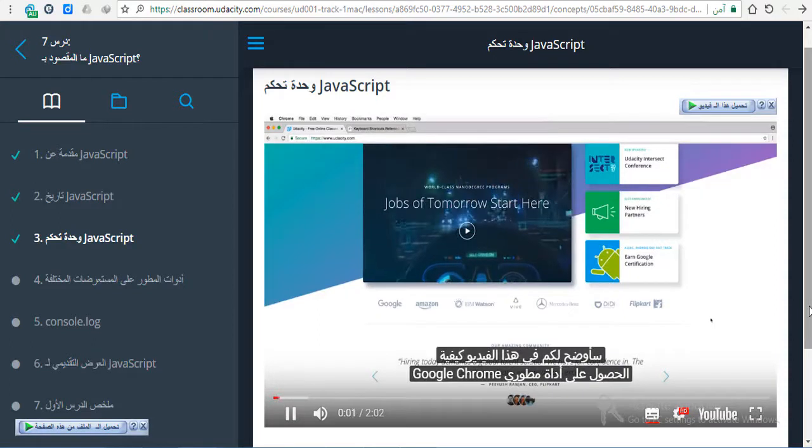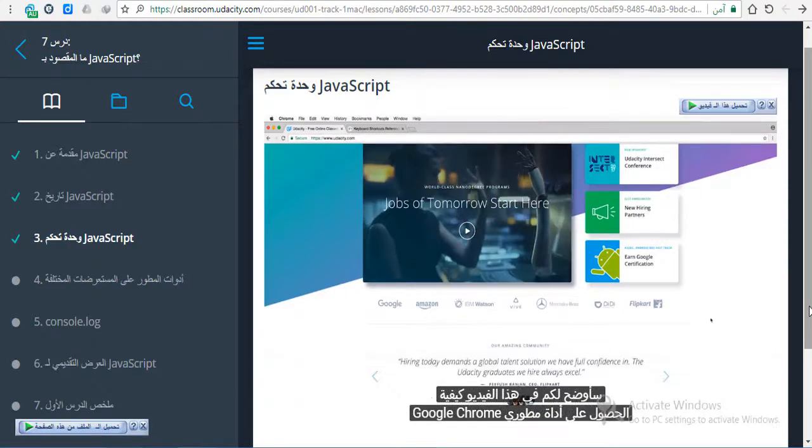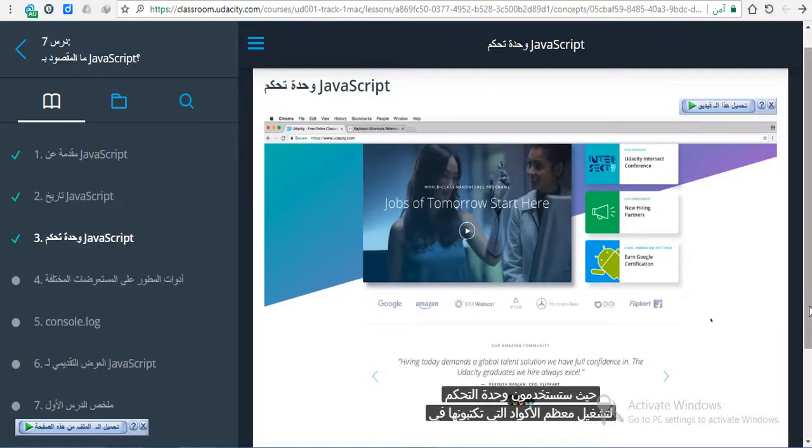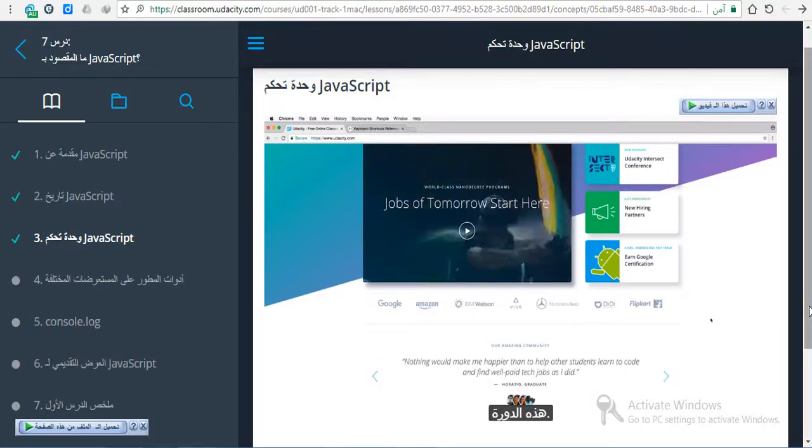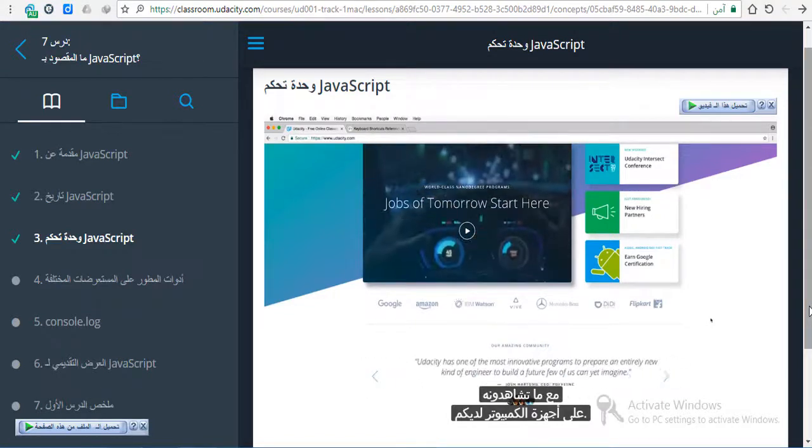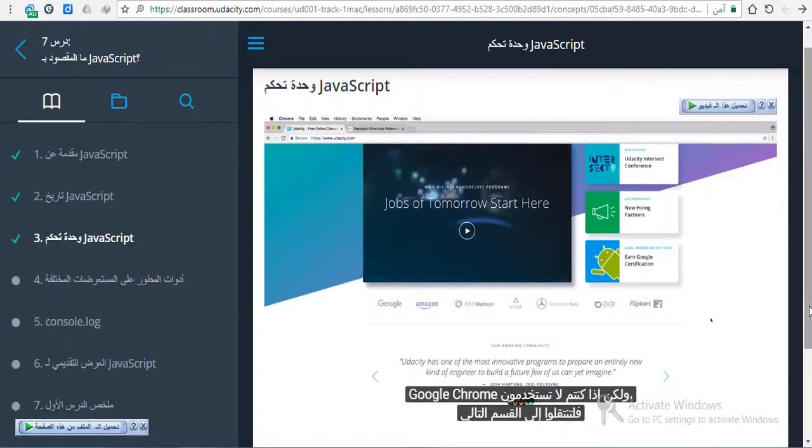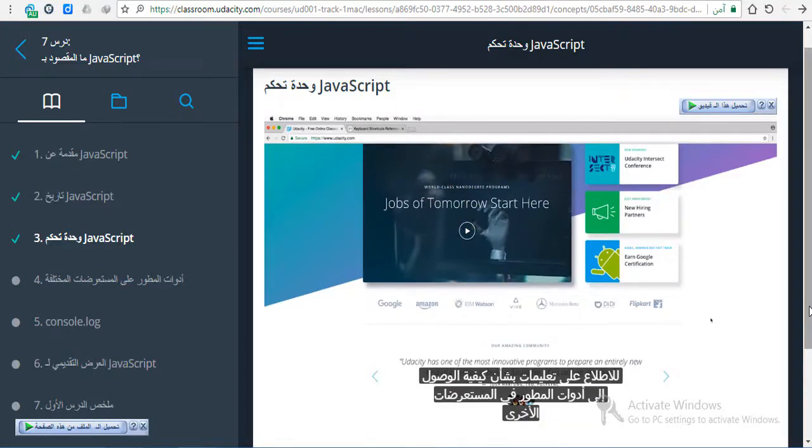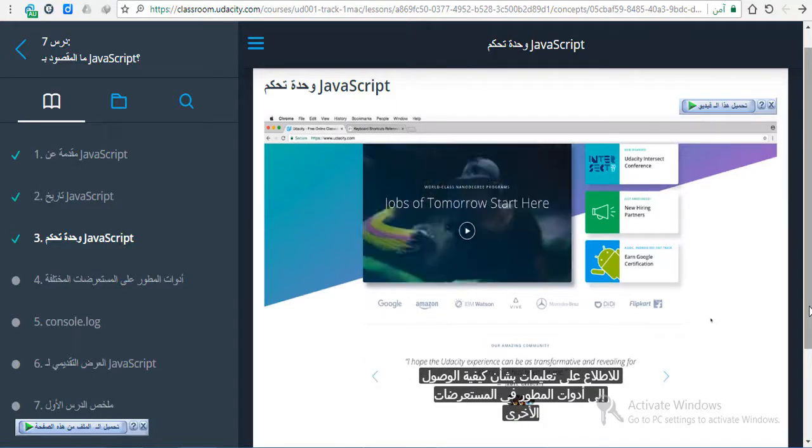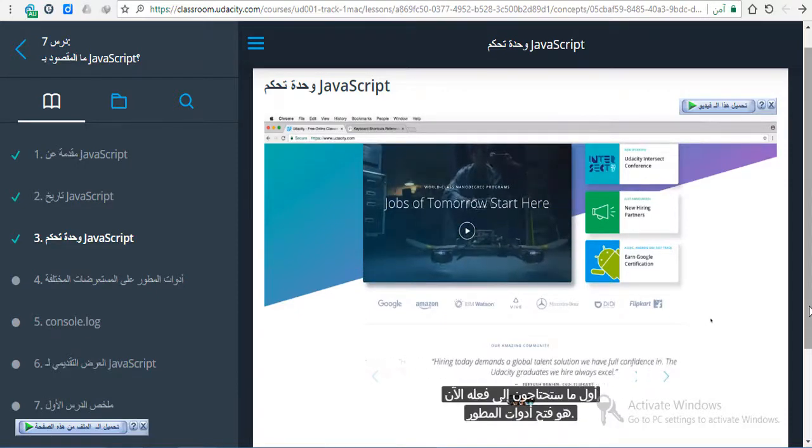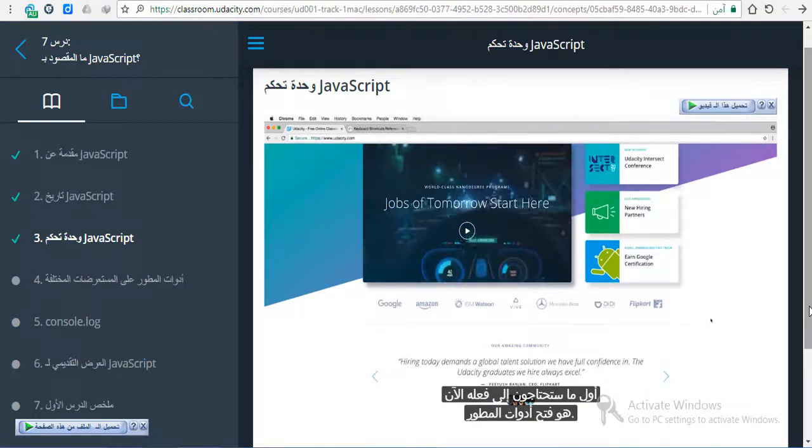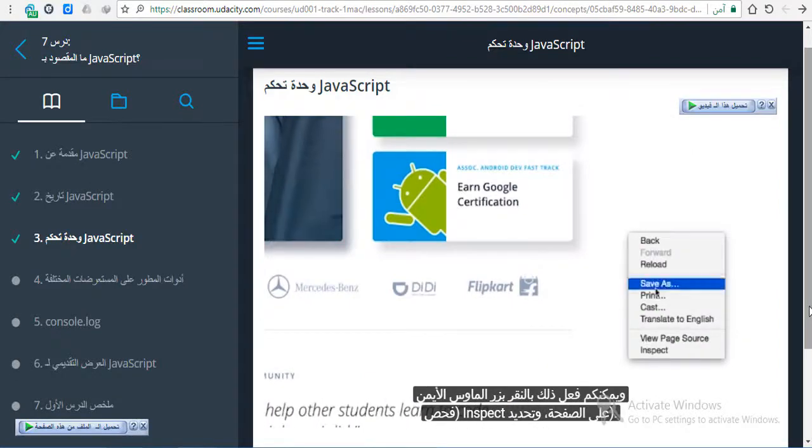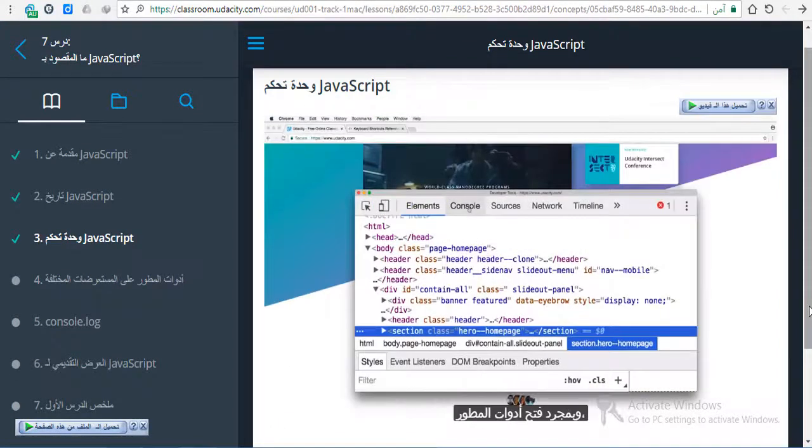In this video, I'm going to show you how to get to Google Chrome's developer tools to access the JavaScript console. You're going to be using the console to run most of the code that you write in this course. If you're already using Google Chrome, then what you see in this video should match up with what you see on your computer. But if you're not using Google Chrome, then skip ahead to the next section for instructions on how to access developer tools in other browsers, and then come back to this video. Now the first thing you'll need to do is to open up developer tools. You can do this by right-clicking on the page and selecting Inspect.